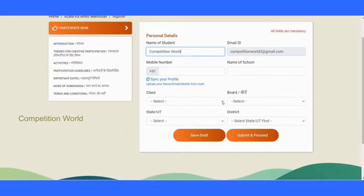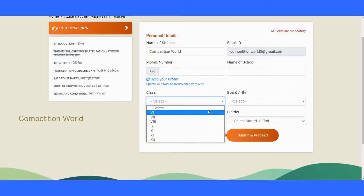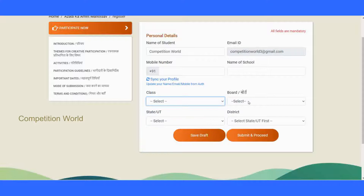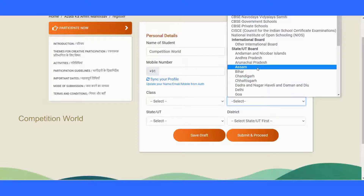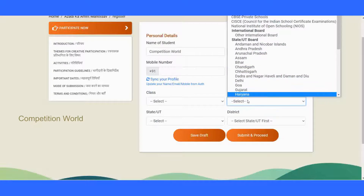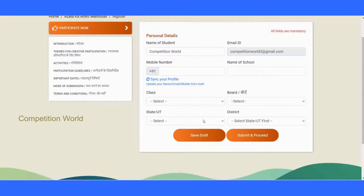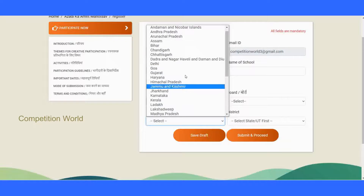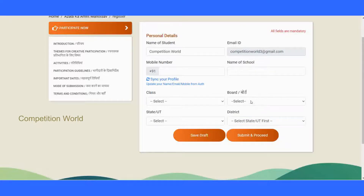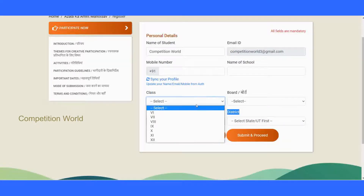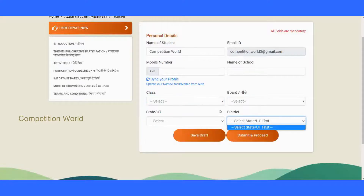Also fill in the name of your school, your class (options from 6 to 12), and your board — whether CBSE, private CBSE, Navodaya Vidyalaya Samiti, or a state board. Select your state or union territory — such as Chandigarh, Assam, Bihar, Haryana, or Maharashtra. Once you select the state or UT, the district field will be automatically populated.